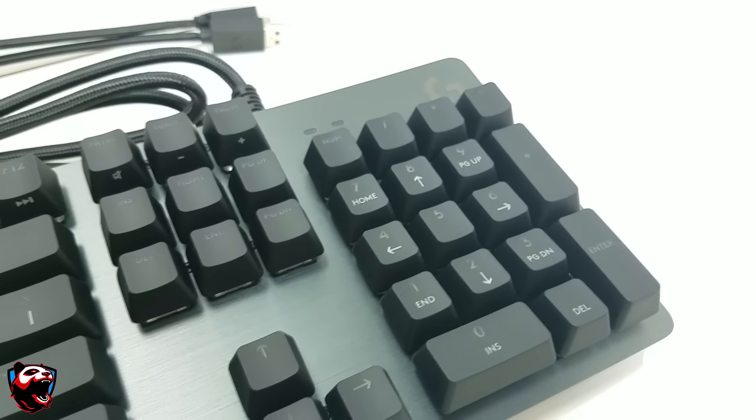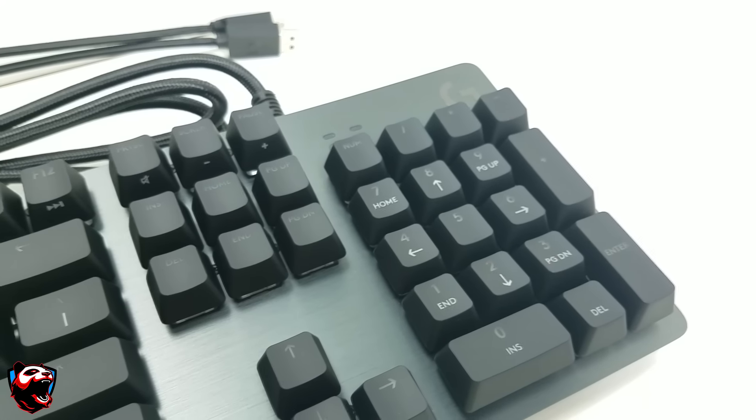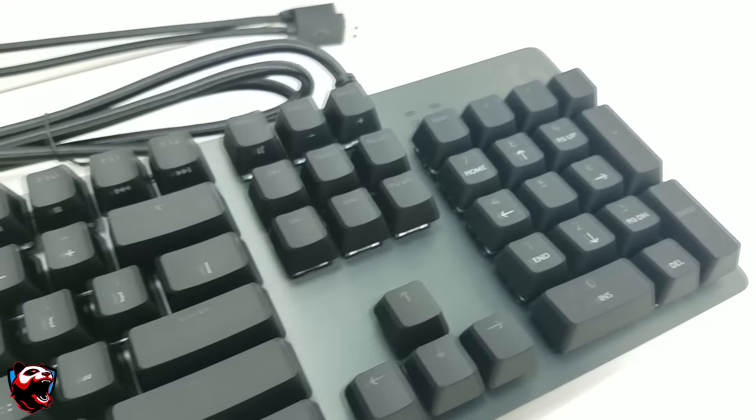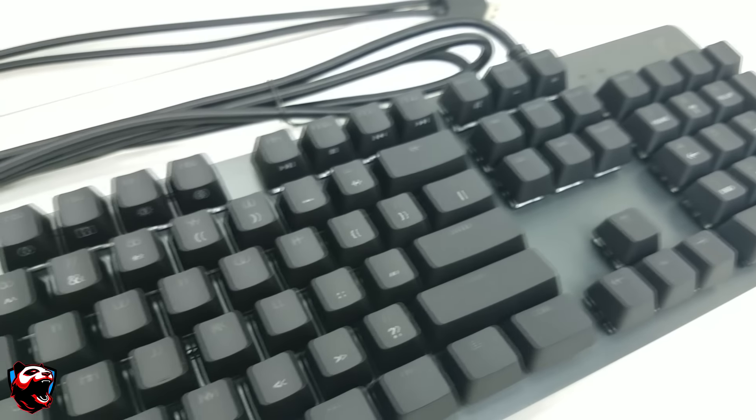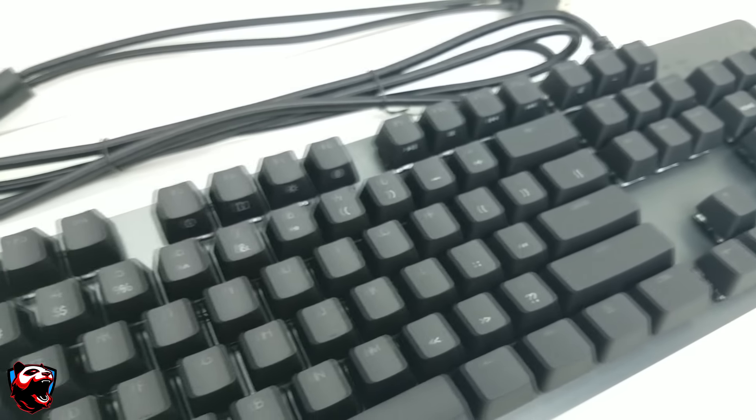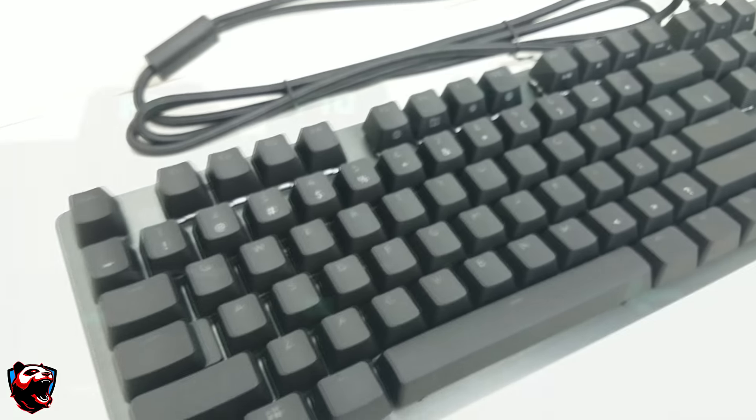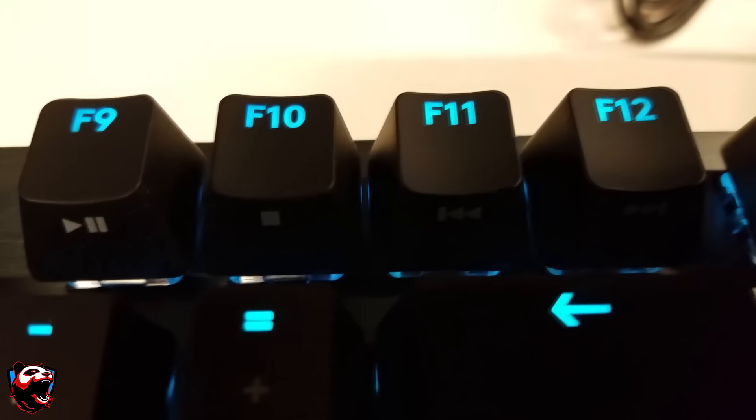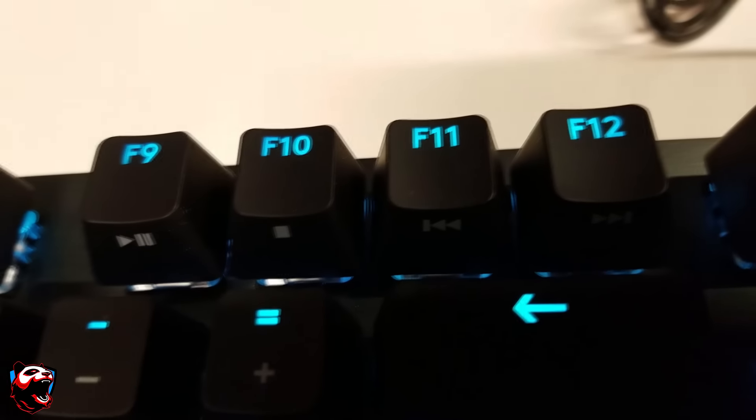It also comes with programmable macros, which everybody should definitely be stoked about because macros are the new thing, especially with games like Fortnite. You're definitely going to want to make sure you have your macros down to a science. It also comes with multimedia keys.